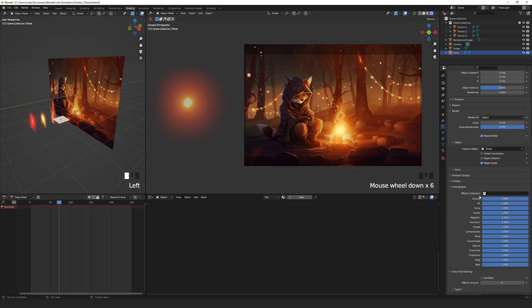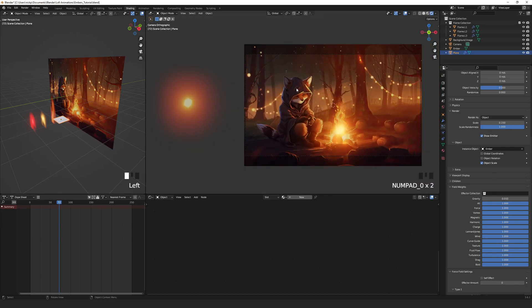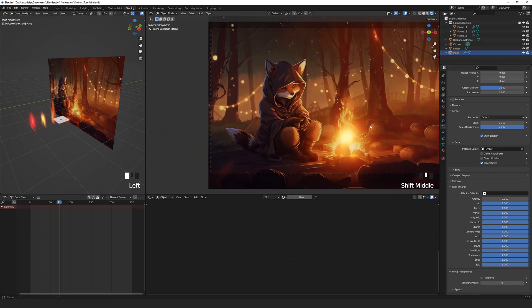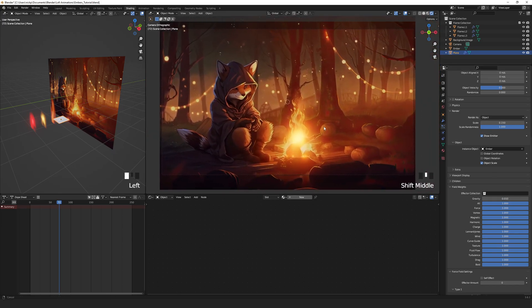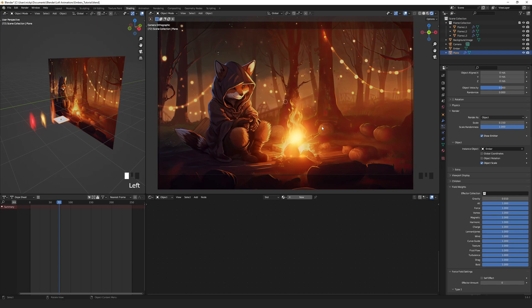And lastly under field weights, we want to set gravity to about 0.01 because gravity is a myth. Press 0 on the numpad to get the camera view. Now that you can see the emitter plane easier, make sure it's sitting where you want.